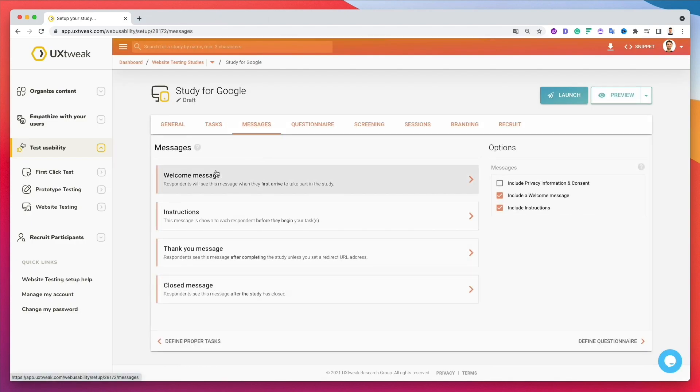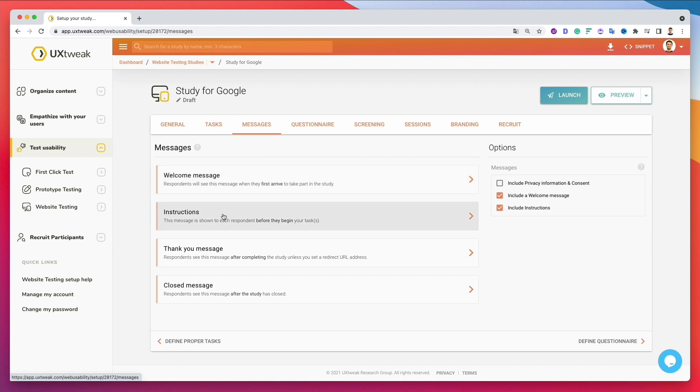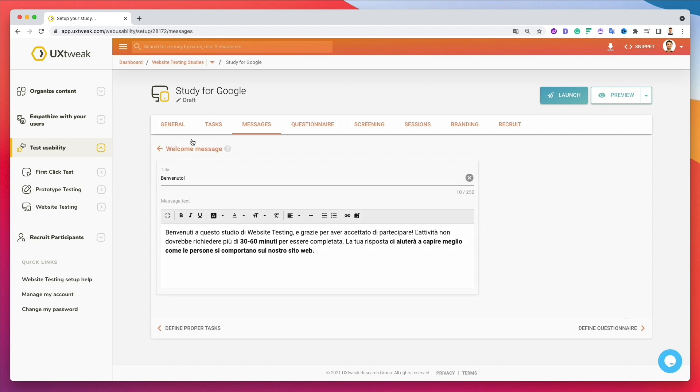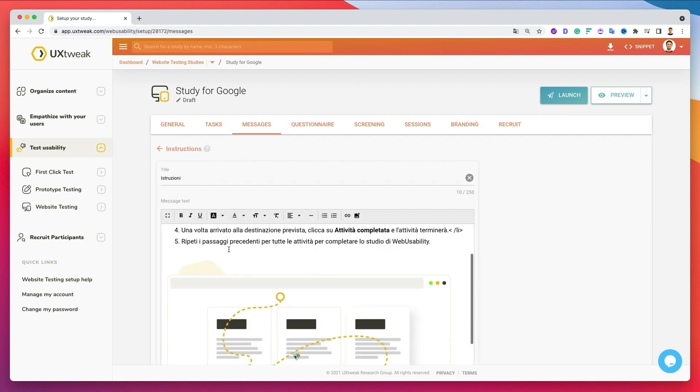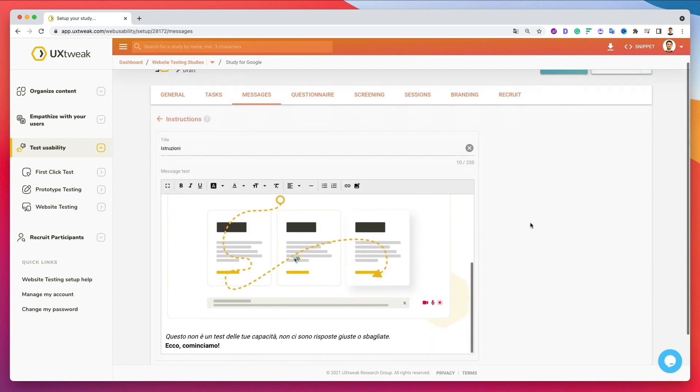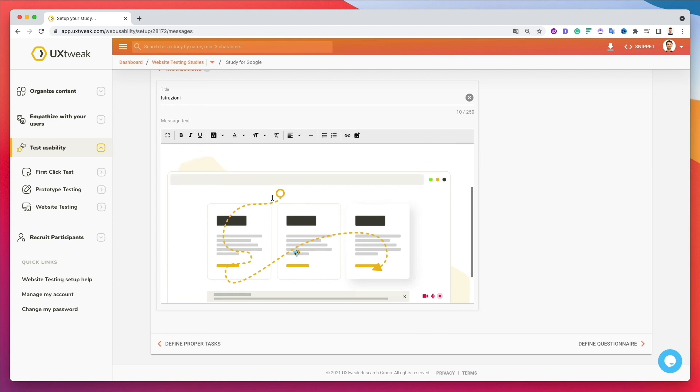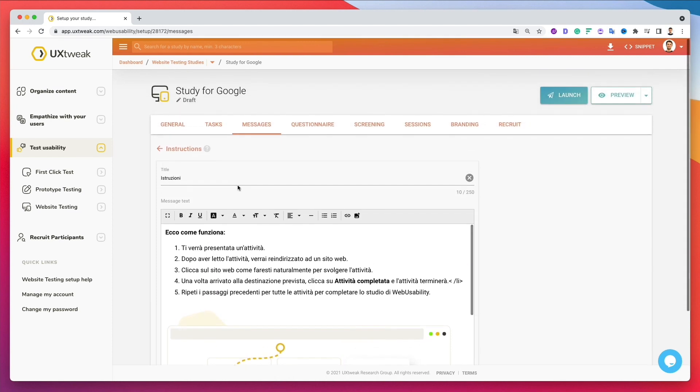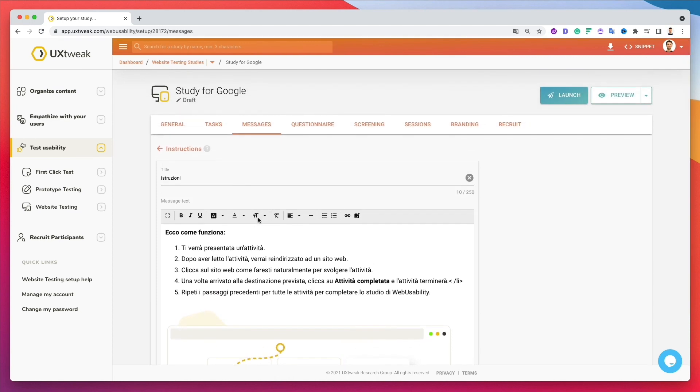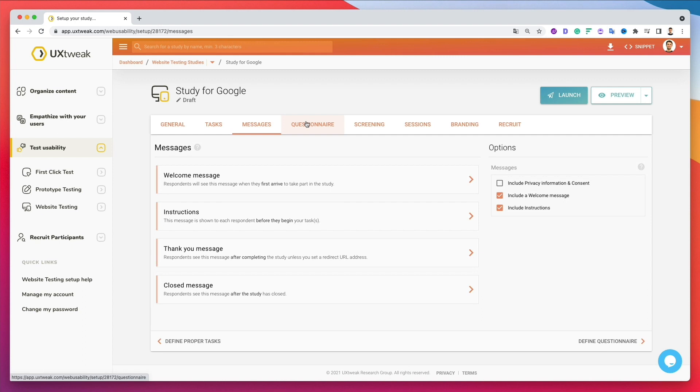Now let's move on to the very next one, which is the different type of messages that the user is going to receive at the start of the usability testing, the instructions, and also the thank you and closing messages. So essentially the ones which you literally just saw over here. You can add the images, you can format the text however you want. So very, very cool and a clean experience overall.